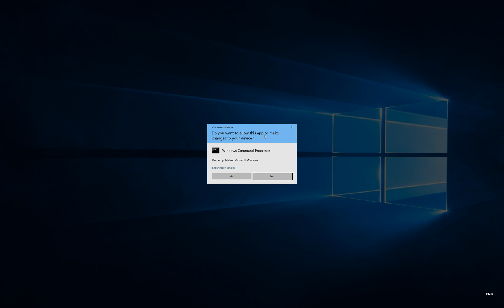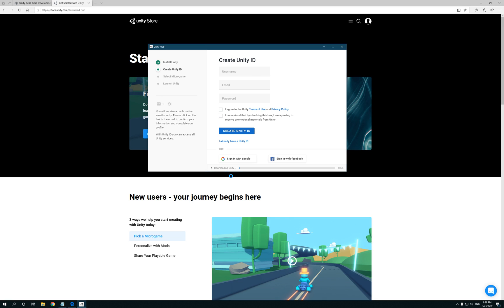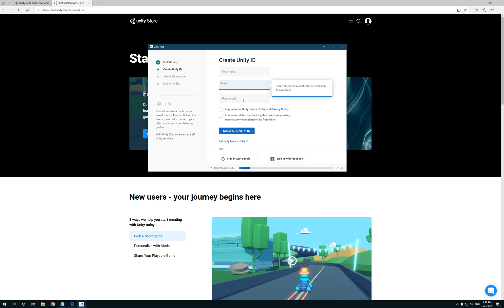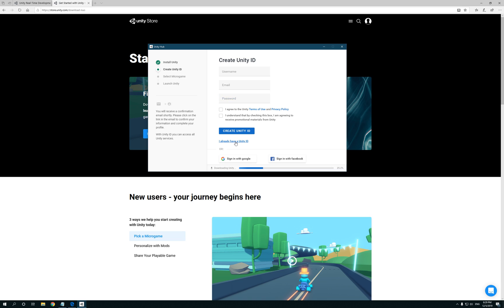Now it's gonna say, do you want to make any changes? Yes, that's fine. Now let's say if you haven't created a Unity account, what you want to do is put in some information, make a username, make an email, make a password, agree to the terms, and then create the Unity ID. Now in my case I already have one, so I'm gonna click on Already Have One, type in my info.